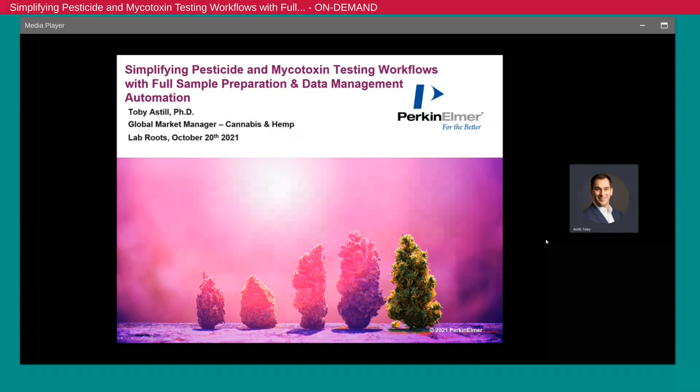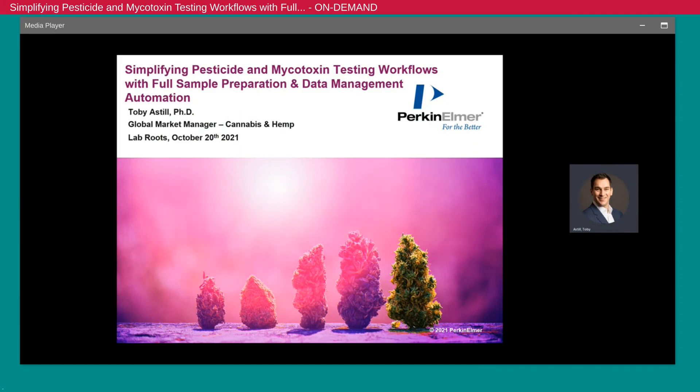Hello, my name is Toby Astle and I am Perkin Elmer's global market manager for cannabis and hemp. It's a pleasure to be with you today and thank you to Lab Roots for this speaking opportunity.